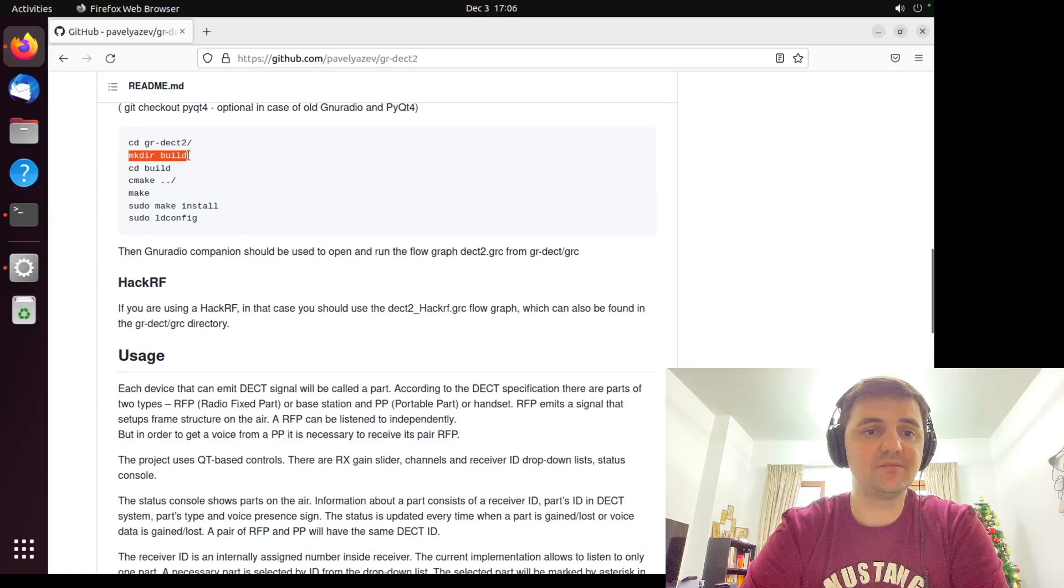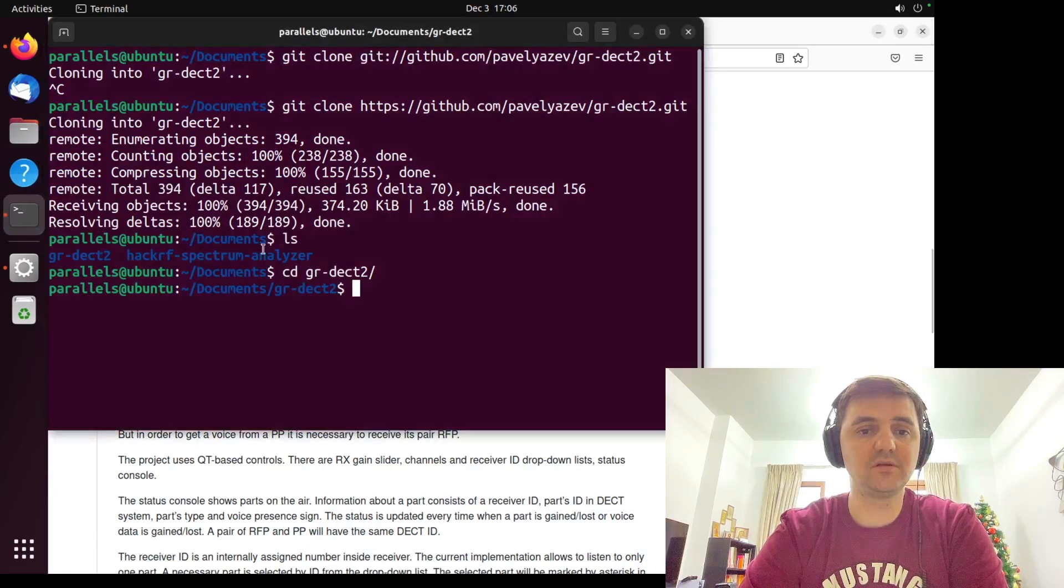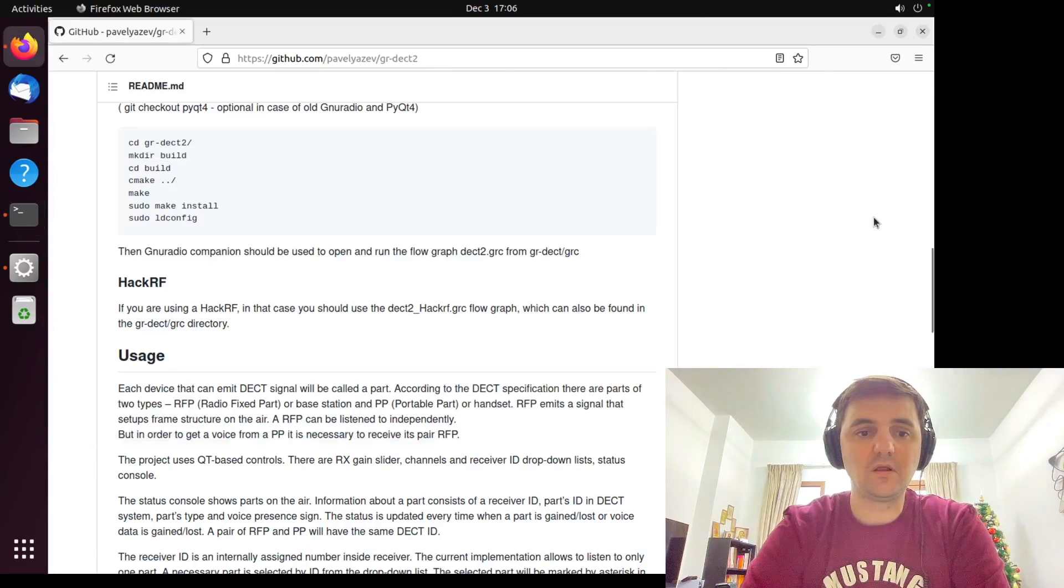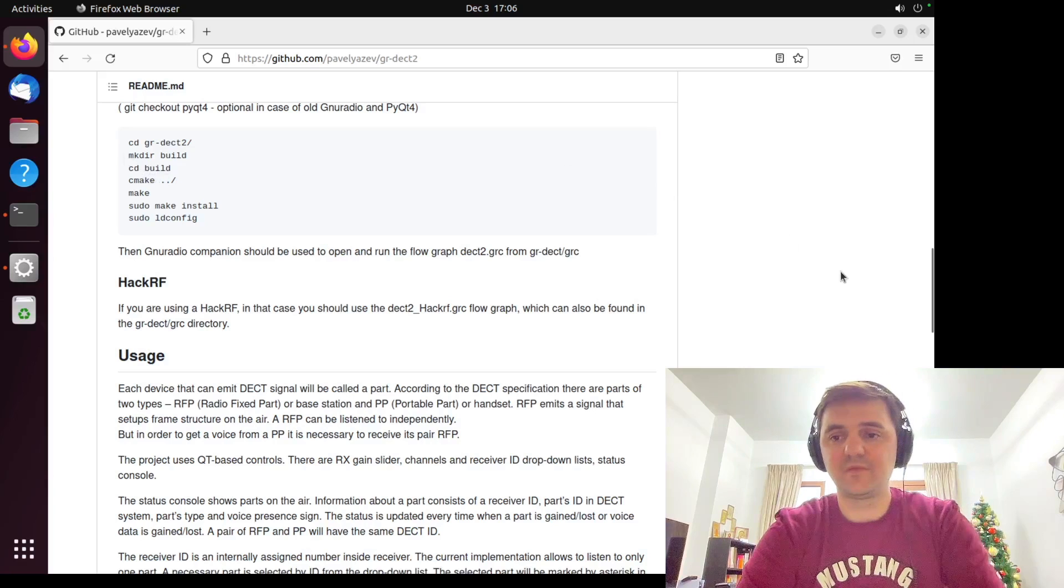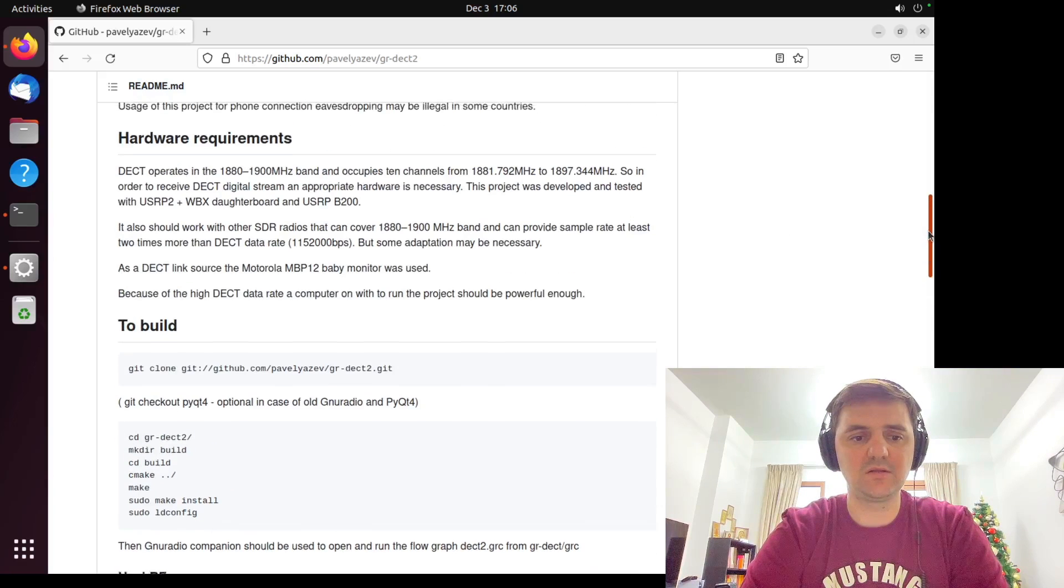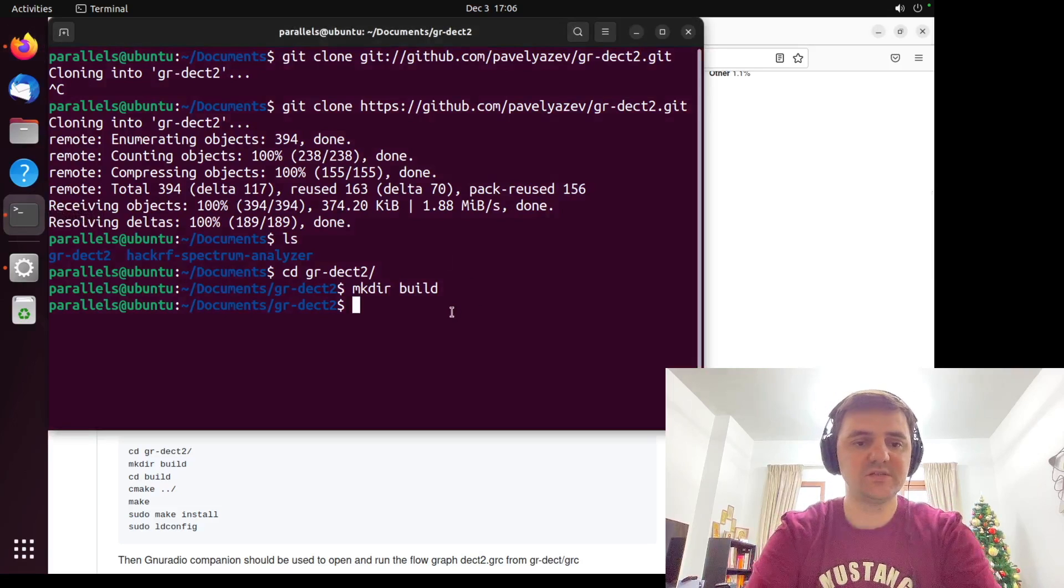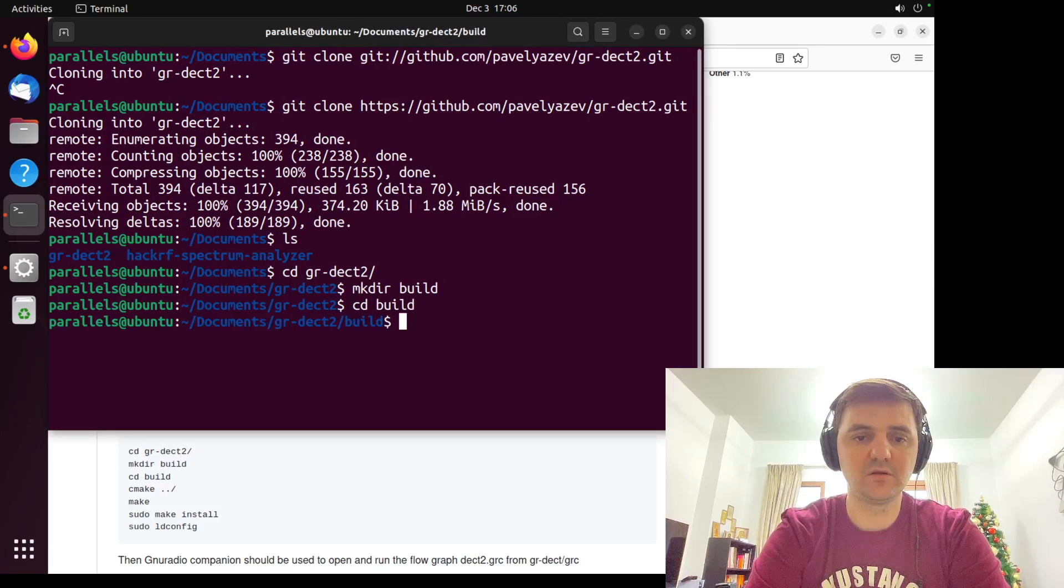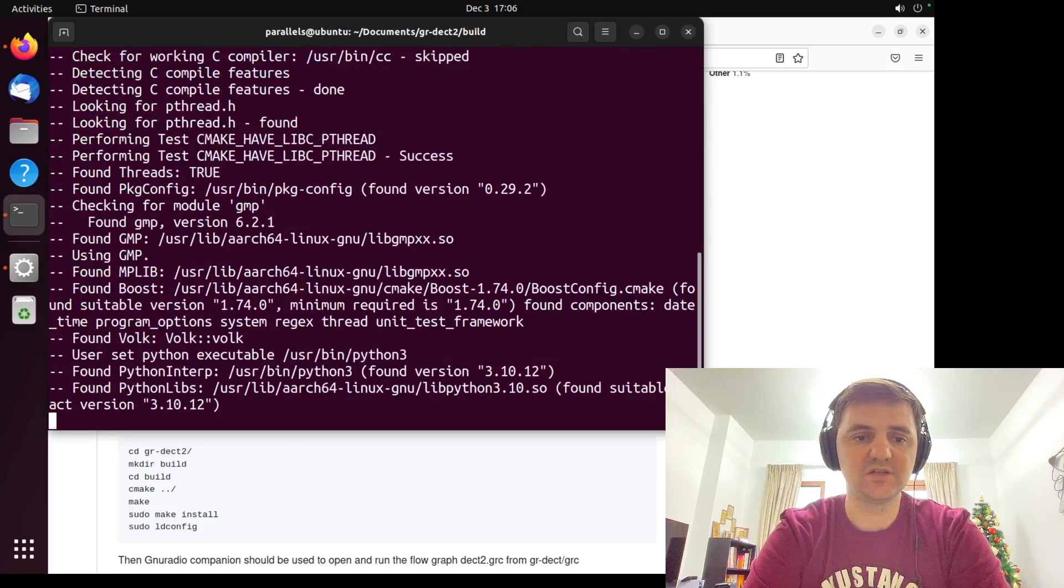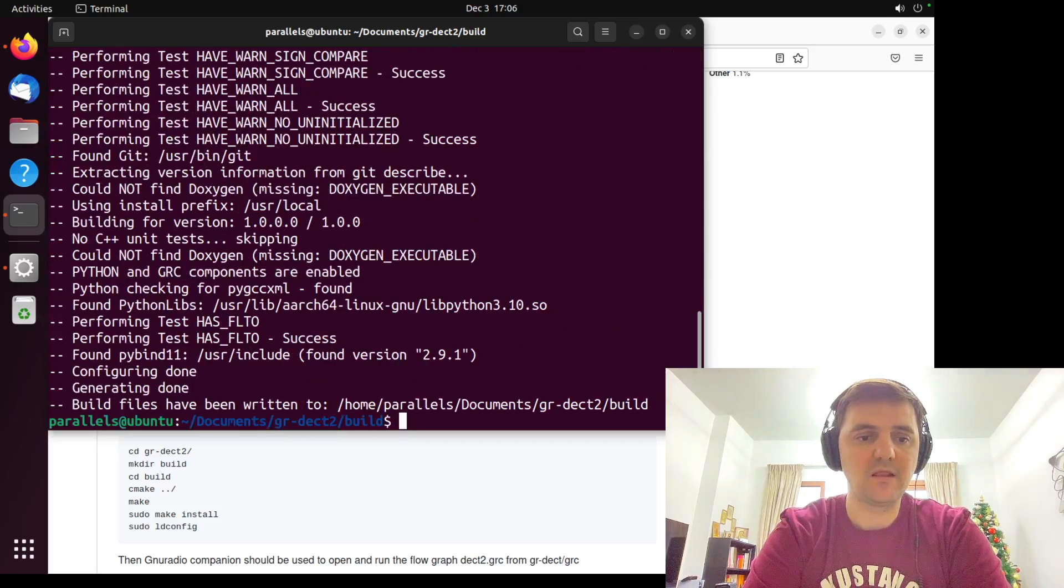Now let's make a directory called build. Then move. I guess it's a little bit inconvenient. Let's do it like that. Much better. So cd build. And cmake dot dot slash.